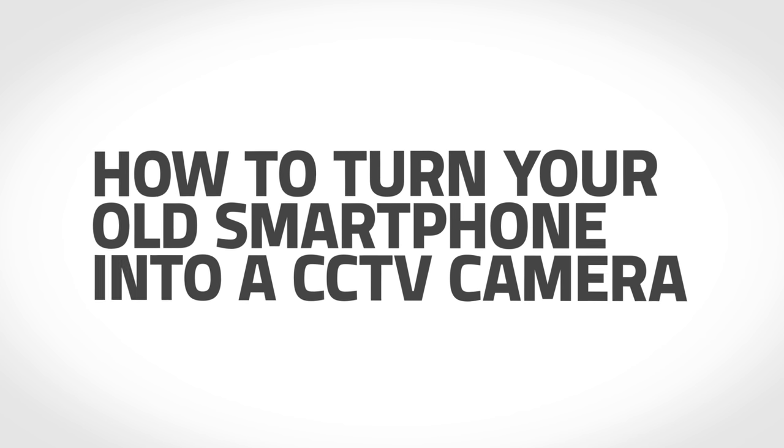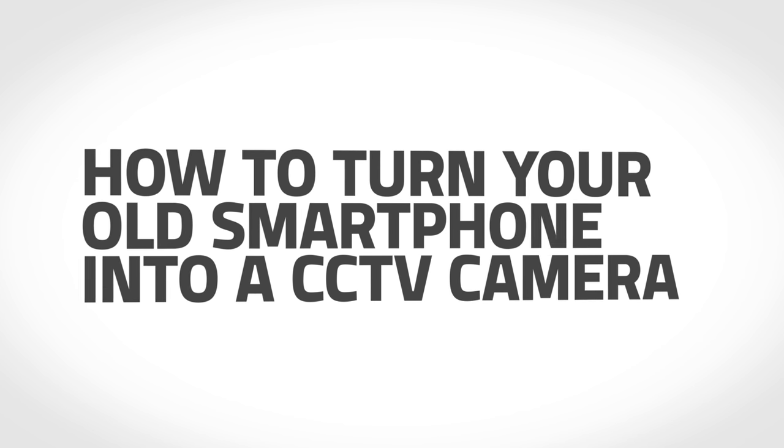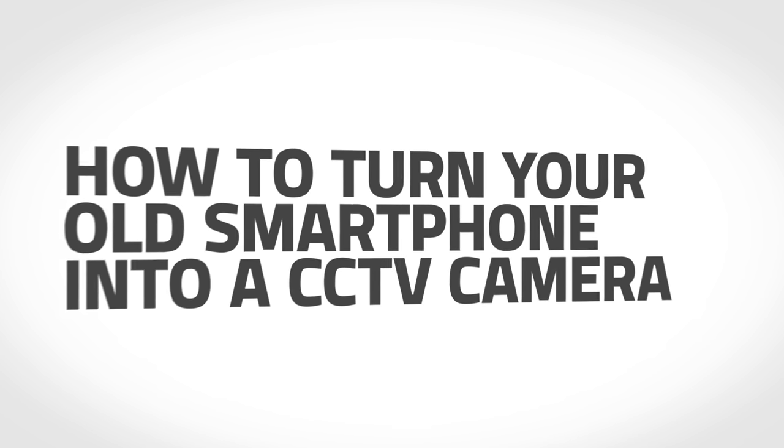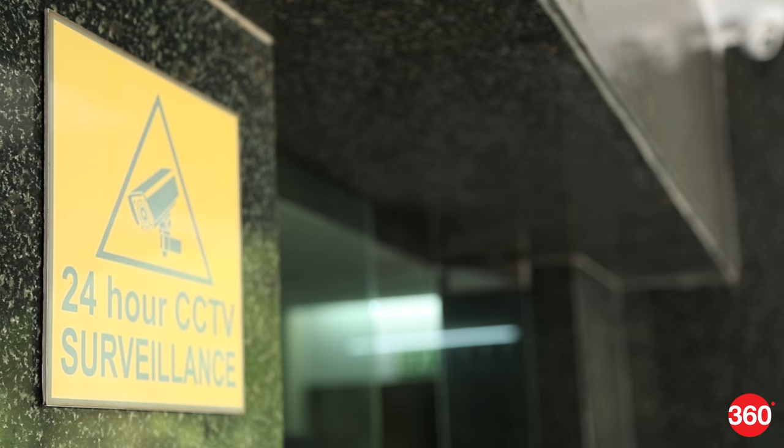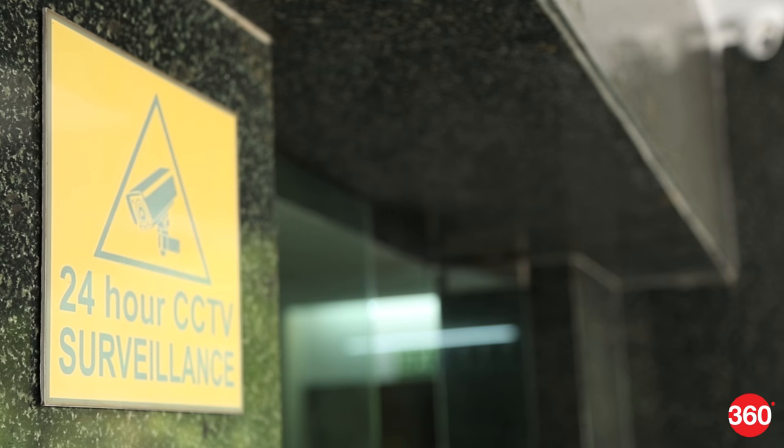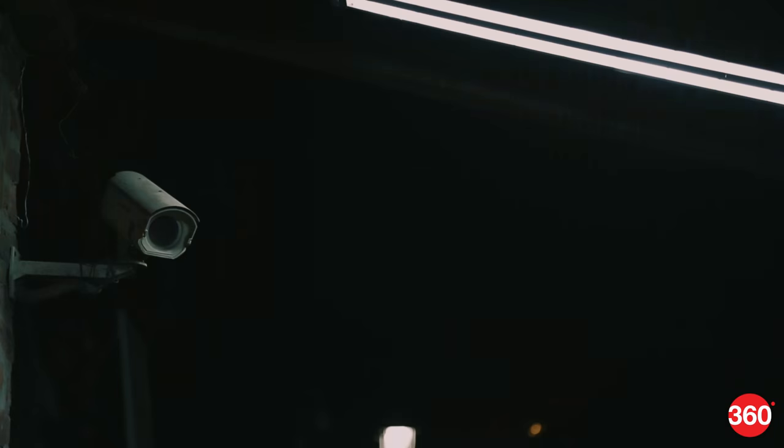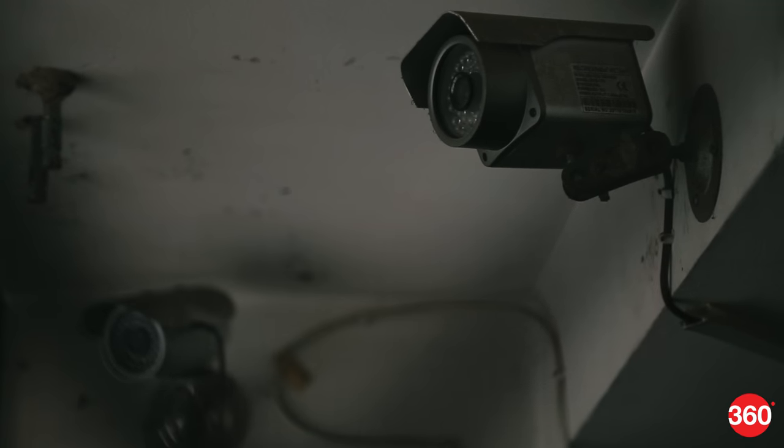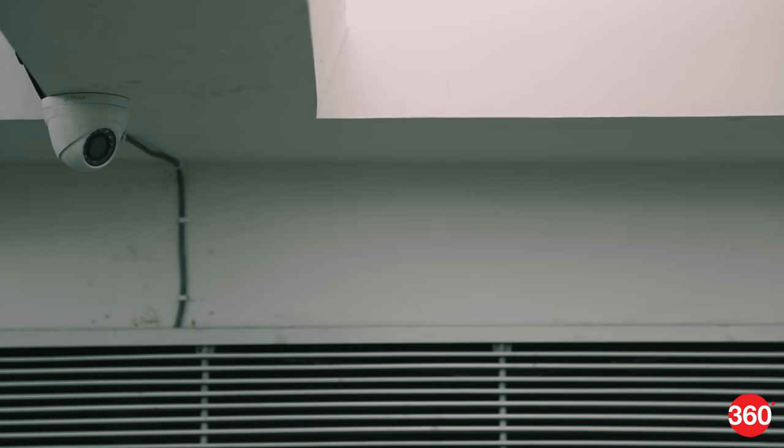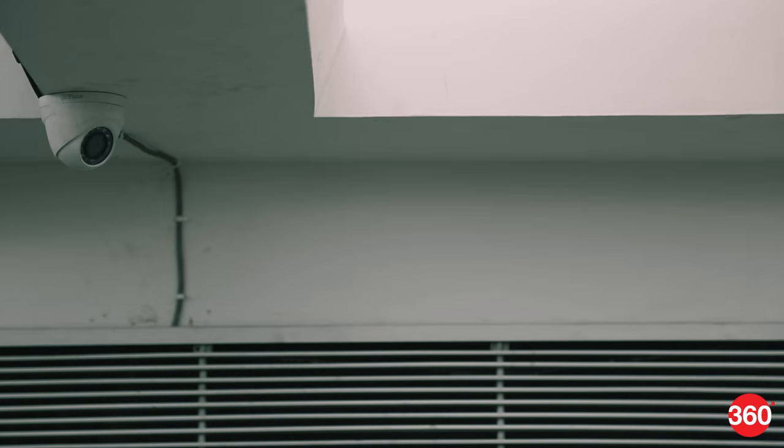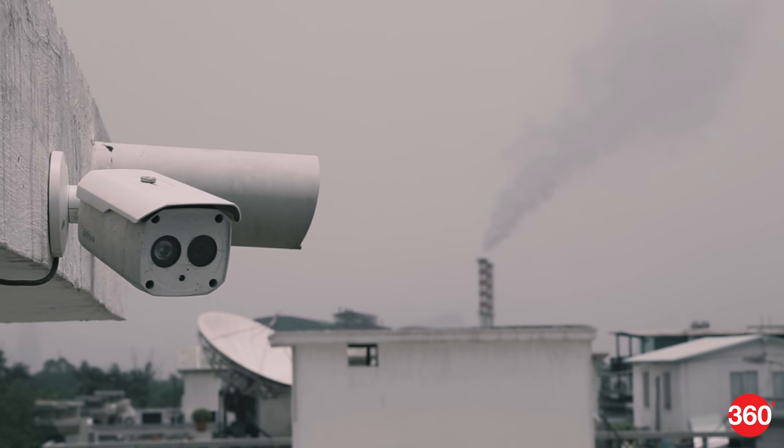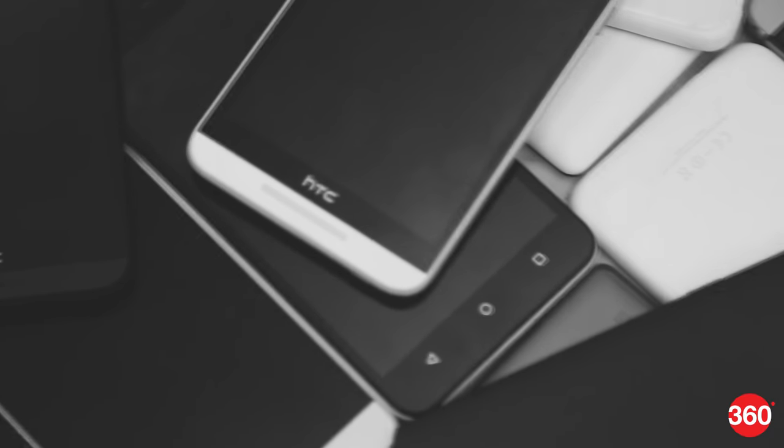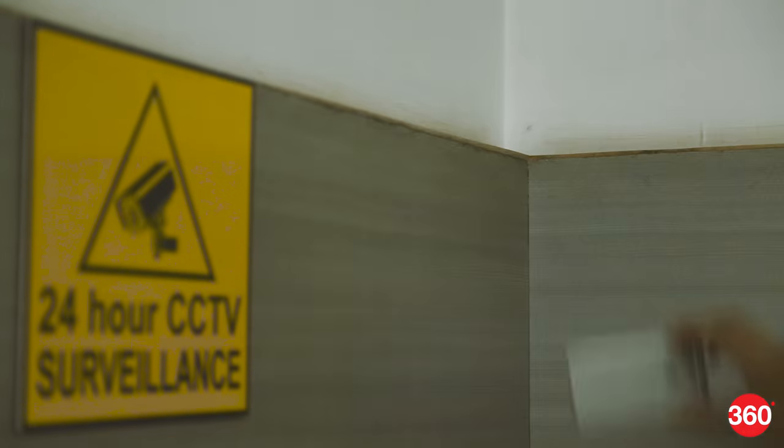Did you know you could turn your old smartphone into a CCTV camera? You might need a CCTV for a number of reasons, and CCTV setups are expensive. That smartphone you got bored of last year could be repurposed.